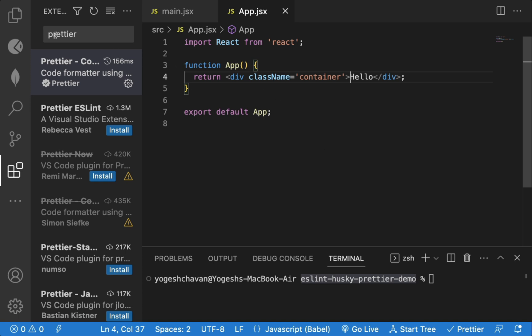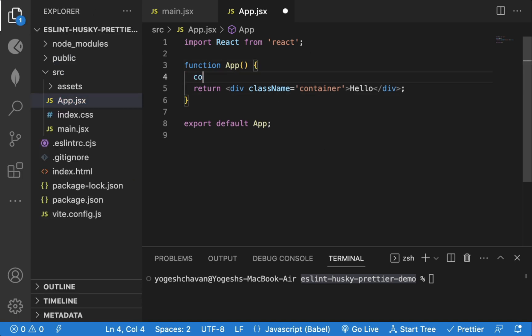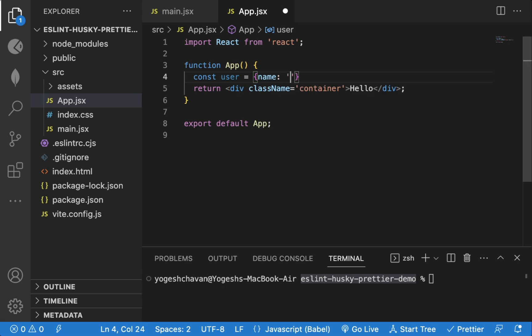Also, if I have a user object with name property and value of Mike, then some developers might not add space before and after the property while writing the code, but it's good to have one space to make the code look good.